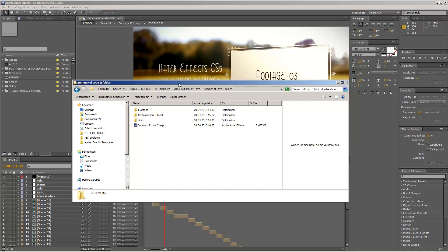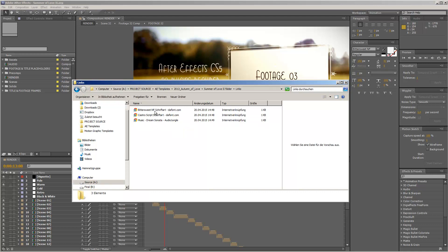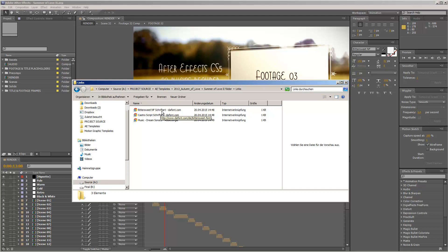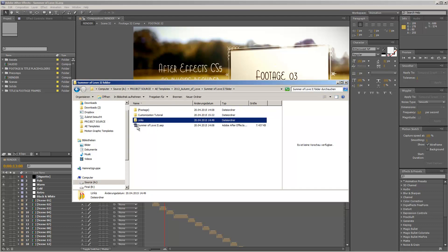When you download the folder and open it up, you will see these files. There is the main After Effects project file, and there is also an important links folder. Inside this links folder you will find two links to the fonts I used for the preview and also the music used for the preview video. I recommend that if you do not have these two fonts installed, just download and install them, then open up the Summer of Love template.